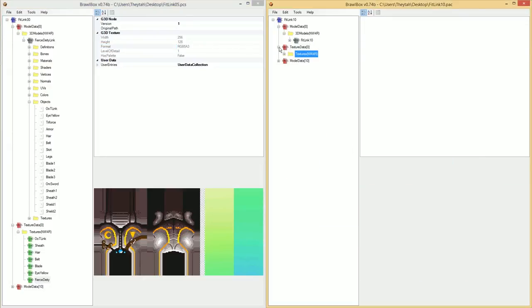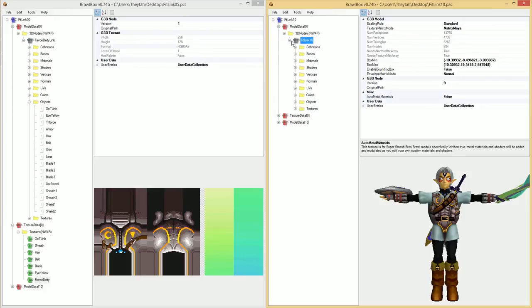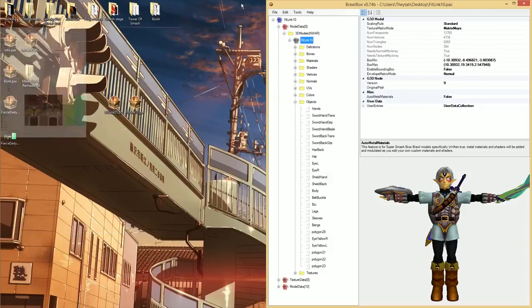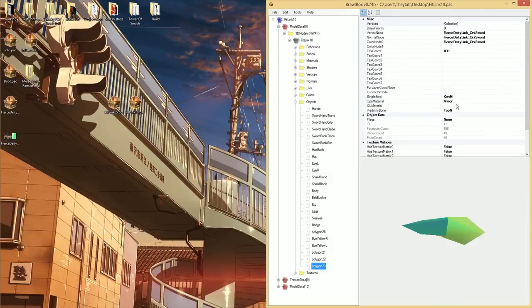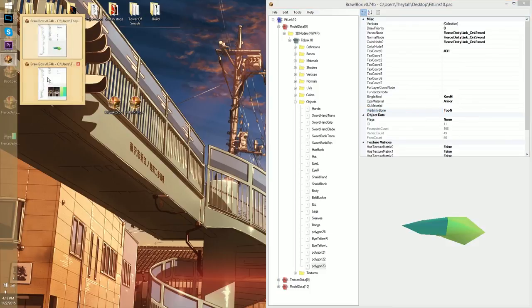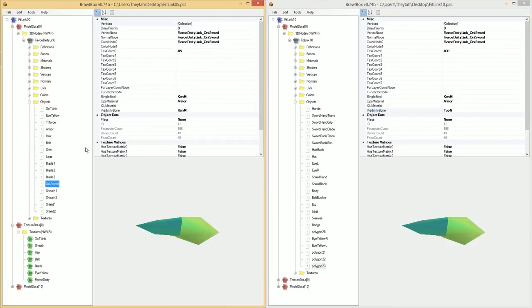And now I'm going to go ahead and delete the old sword because we don't need that anymore. First though, you need to look at the visibility bone here. And make sure that this visibility bone matches with the one inside of the old model.